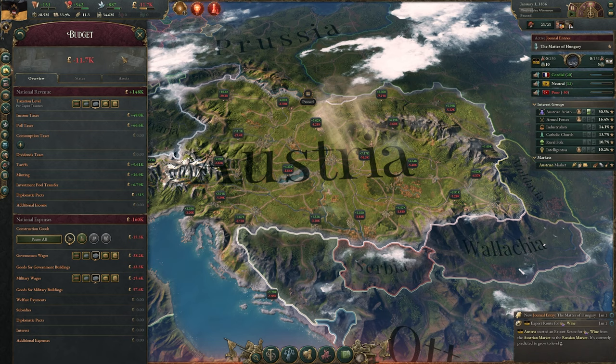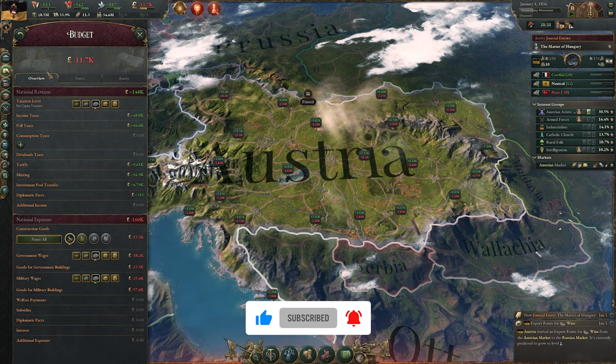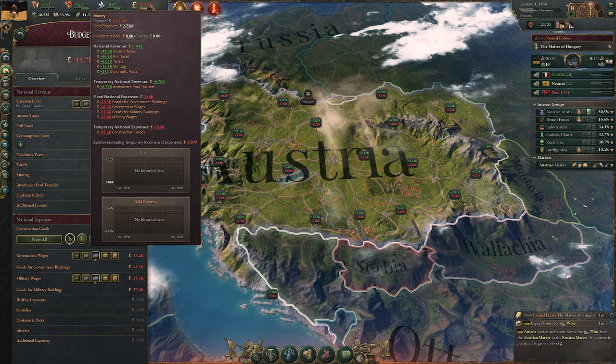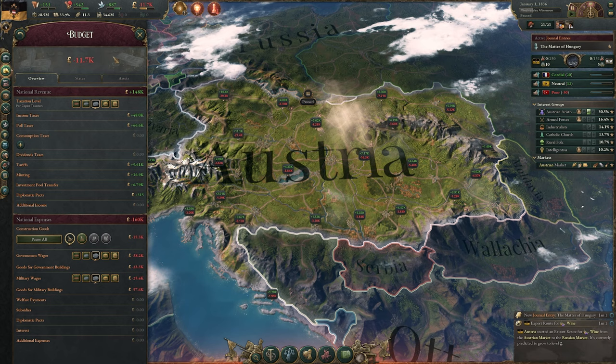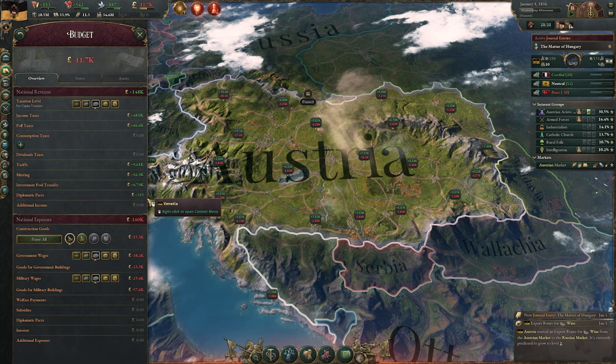Your budget is literally that — it is your ability to see if you are making money or if you are losing money. In this case, we are losing a little bit of money. You start with your overview. You can currently see we're losing $11,500 a week. If you hovered over that, it gives the same information this screen does. You have your national revenue and national expenses — we're making $148,000 and our expenses are $160,000.